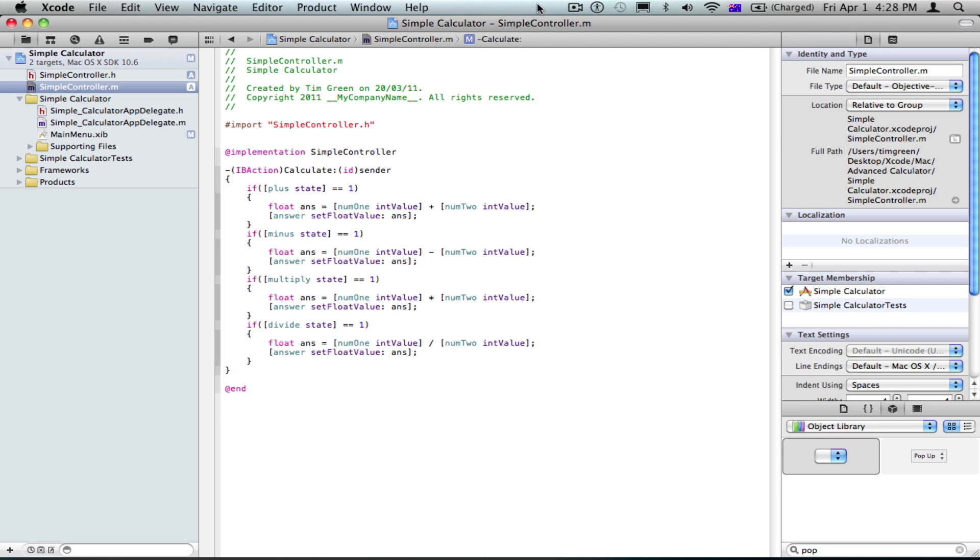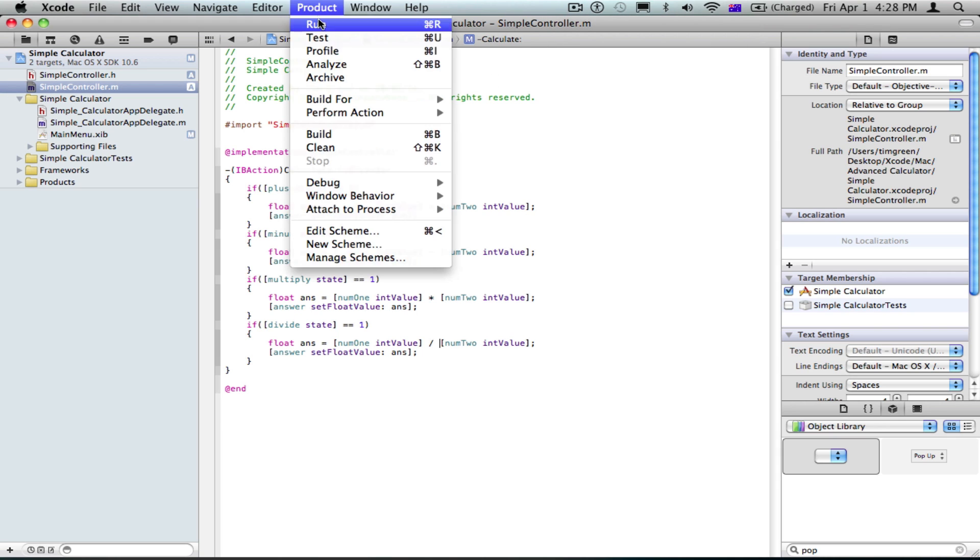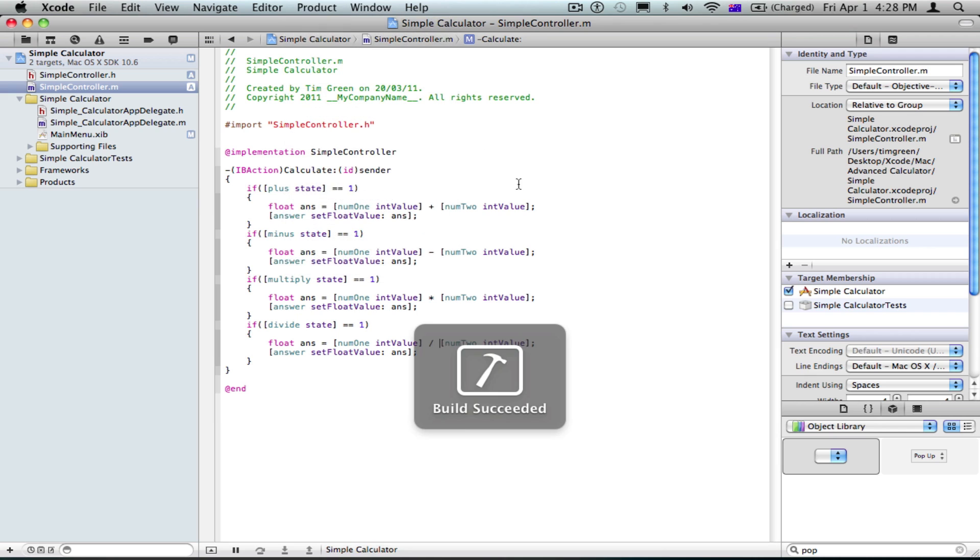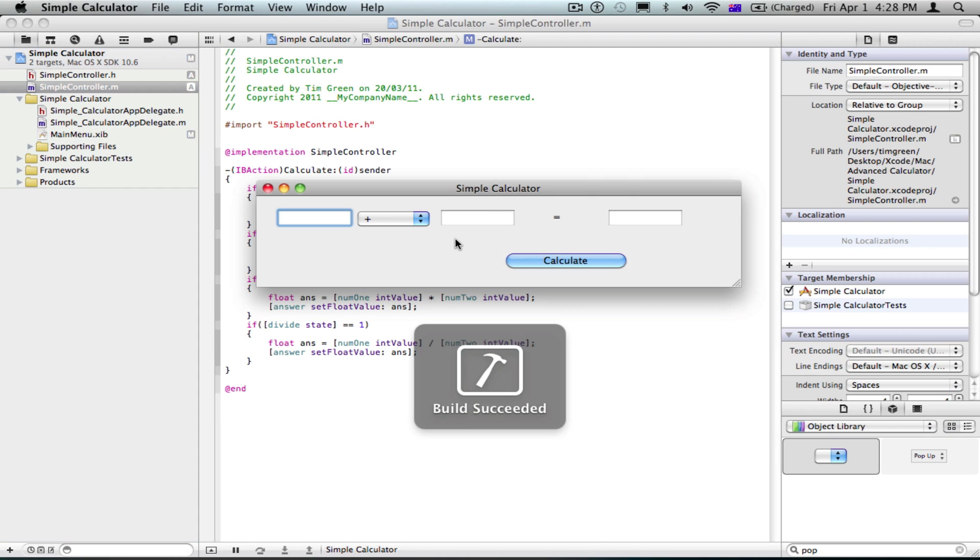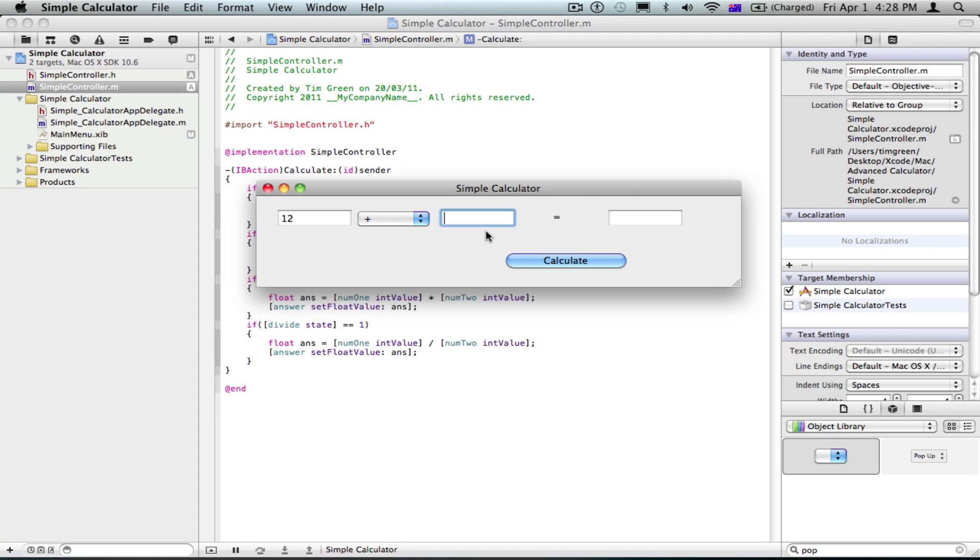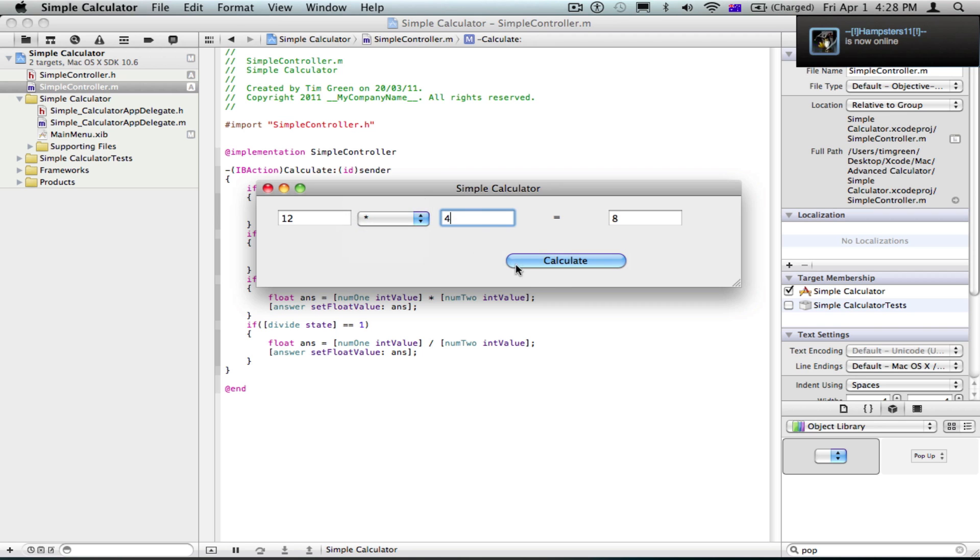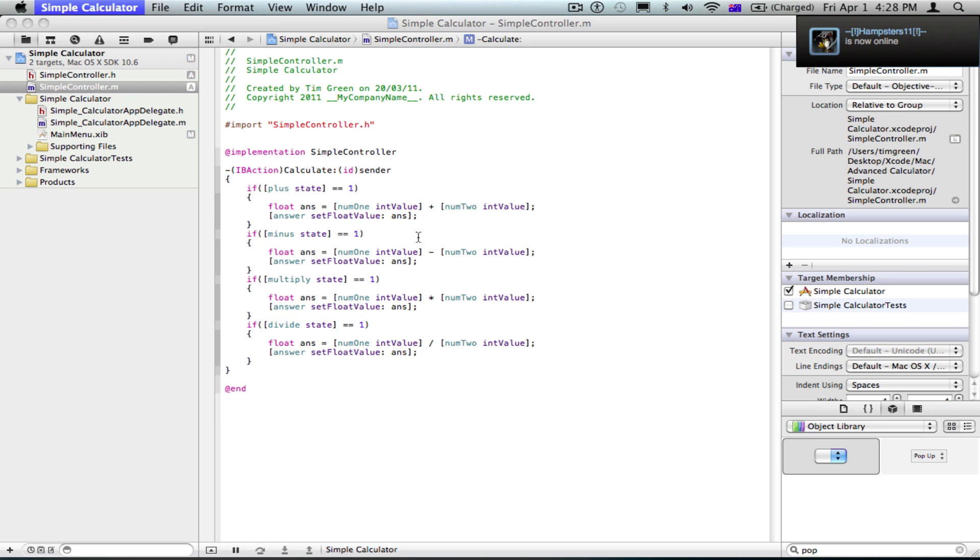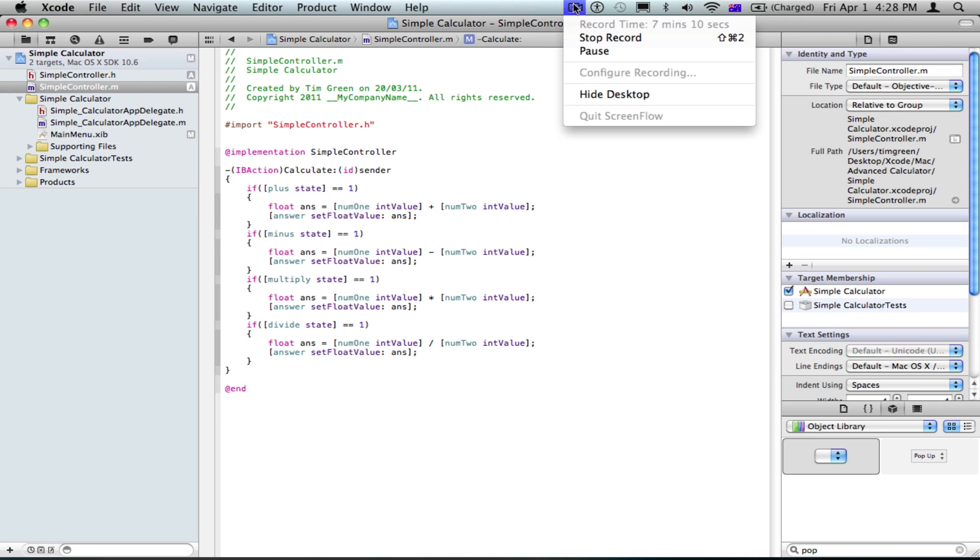I'm just gonna see how long it's been. Six minutes. Almost seven minutes. Okay, I'll just run quickly. So, let's just do 12 and 4. 12 plus 4 is 16. 12 minus 4 is 8. 12 multiplied by 4 is 48. 12 divided by 4 is 3. Okay, yep, that's good, bye.